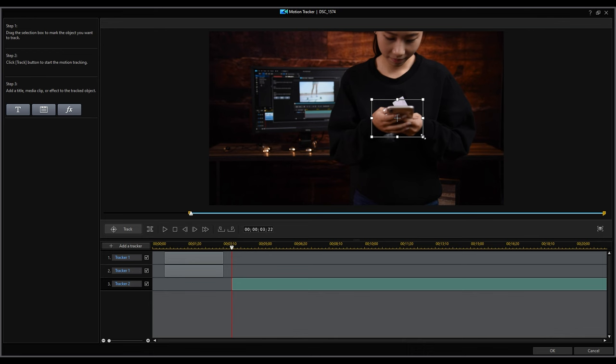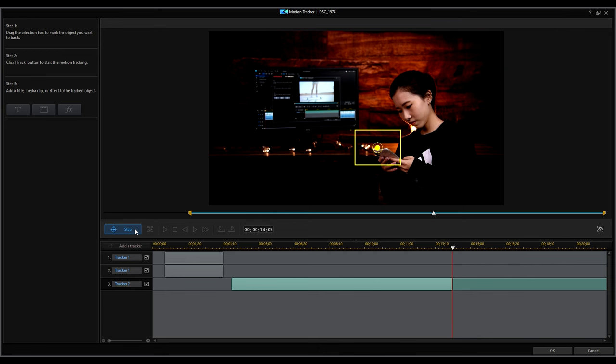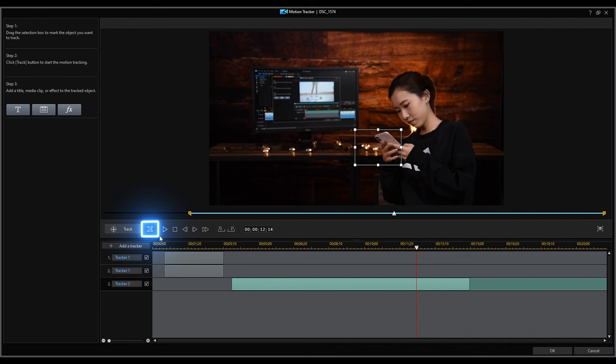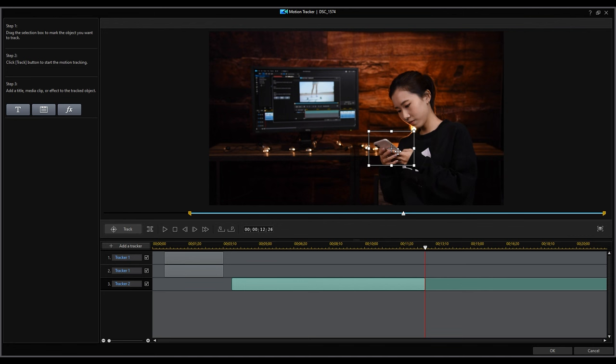If we want to be more accurate, we can also fine-tune the track path by tracking manually frame-by-frame. Select Track one frame only and track the object frame-by-frame while adjusting the selection box. We can still continue to auto-track by clicking on the Track button again.